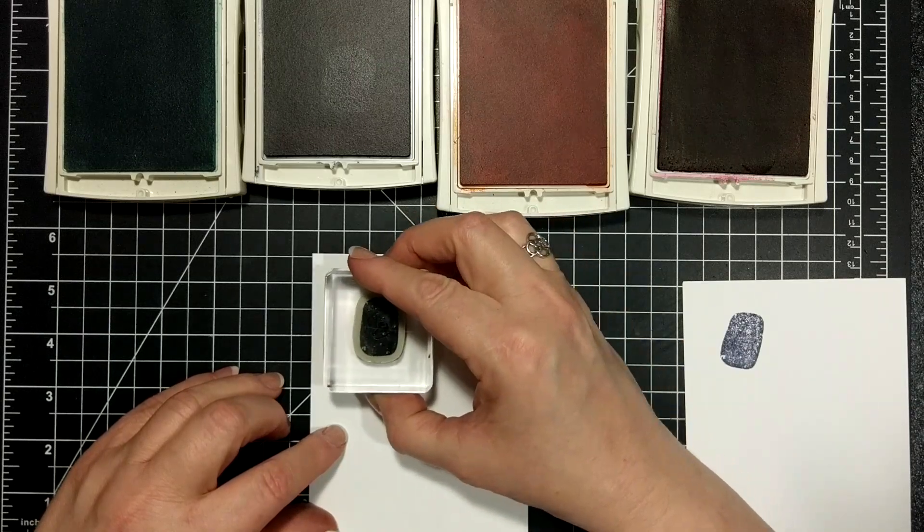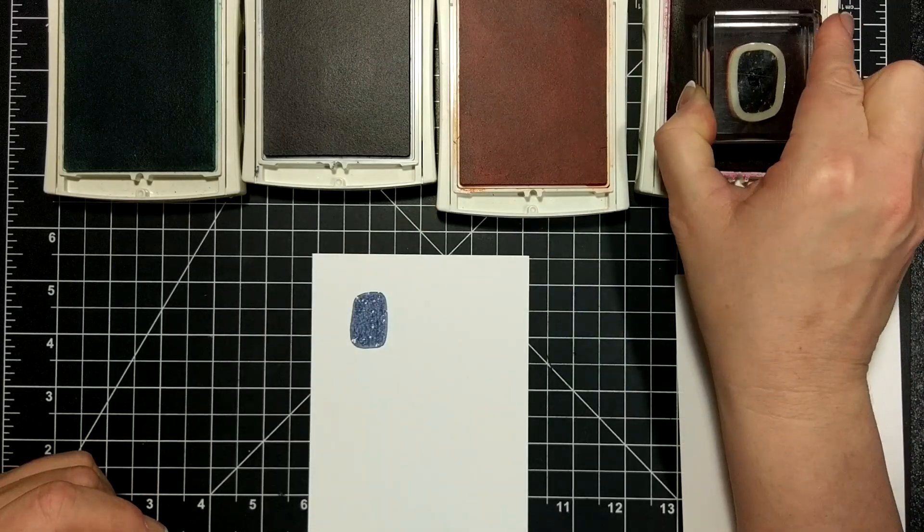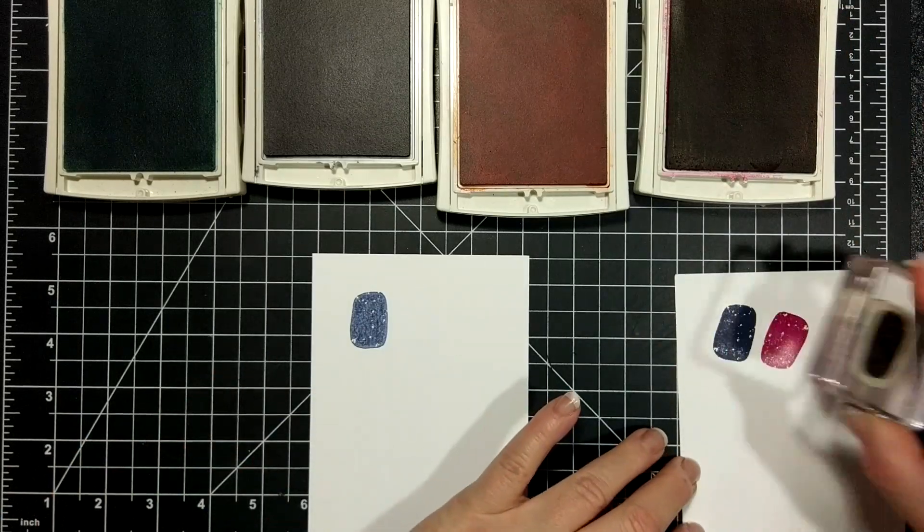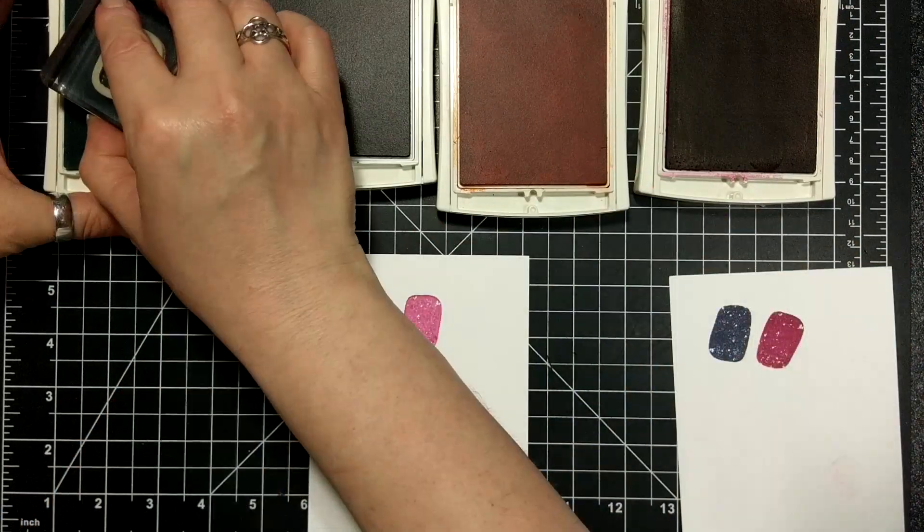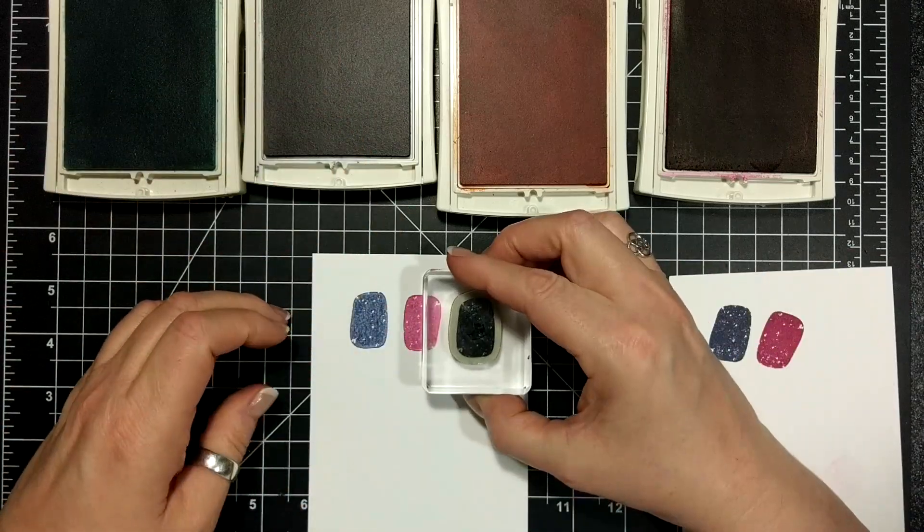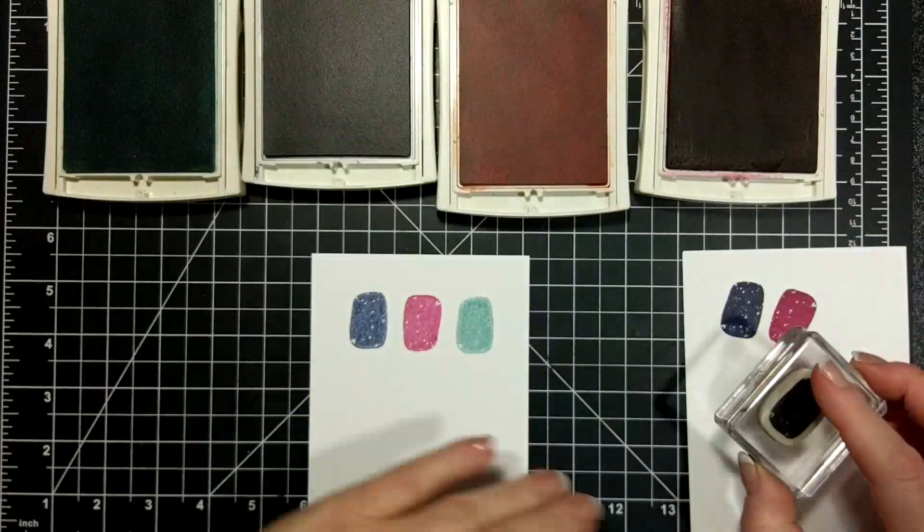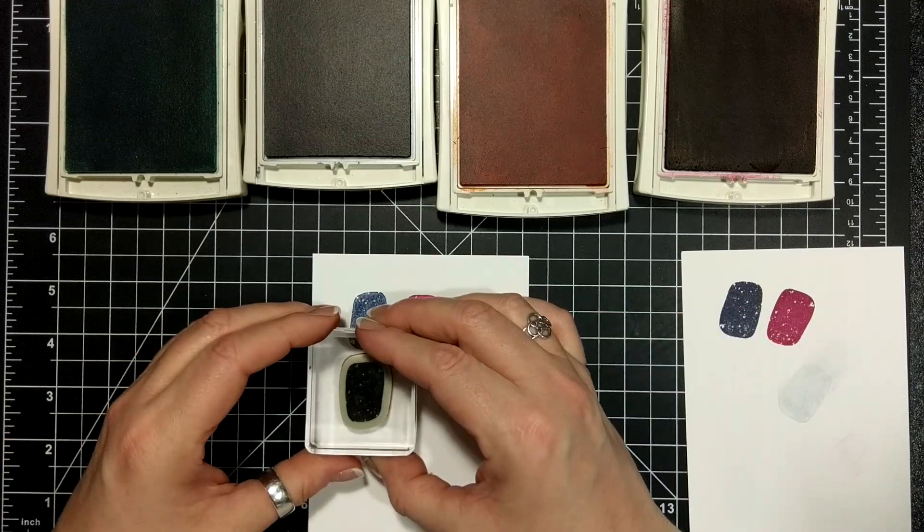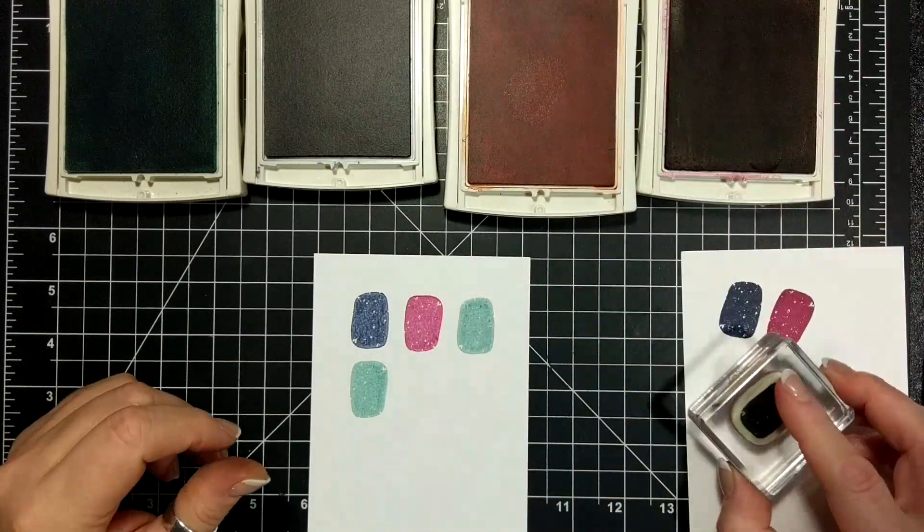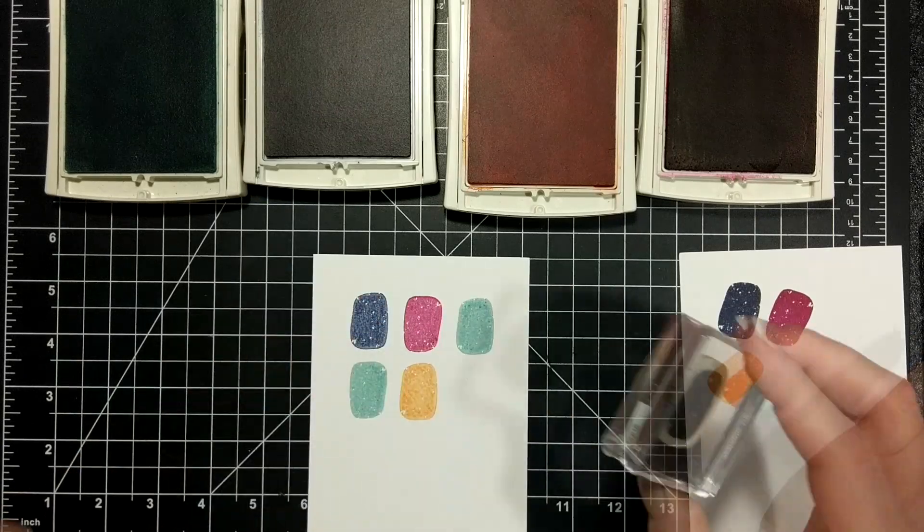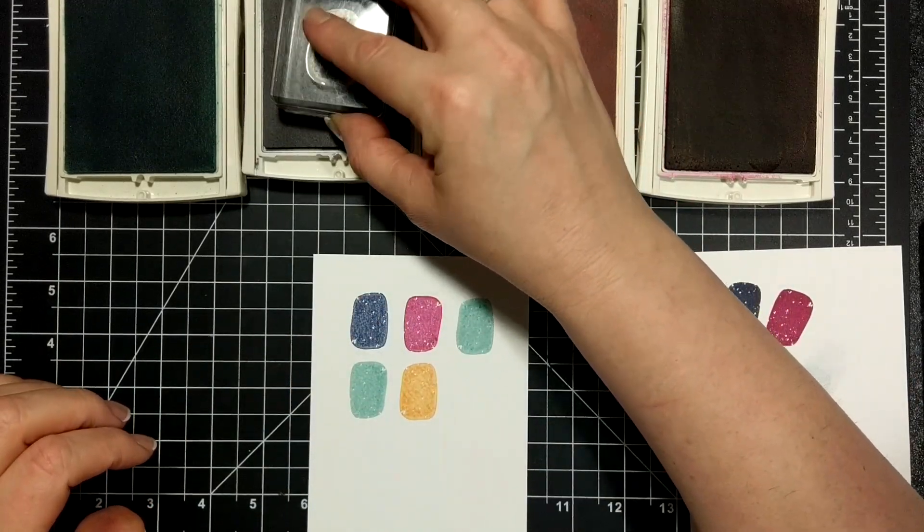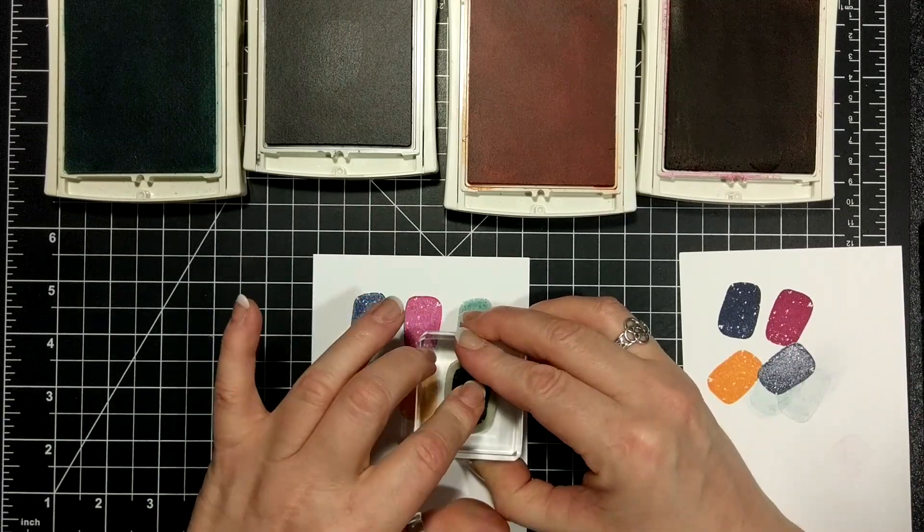So I have a piece of whisper white layering weight paper and I have Night of Navy, Berry Burst, Soft Sky, and Peekaboo Peach. I'm using all those four colors today. I was inspired by the new celebrations brochure. It had the same colors on a card in it. You can look it up when you get it.